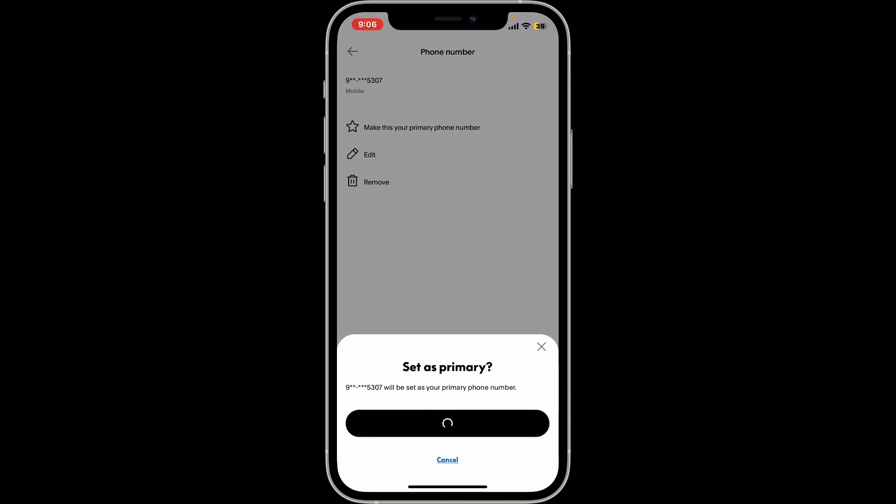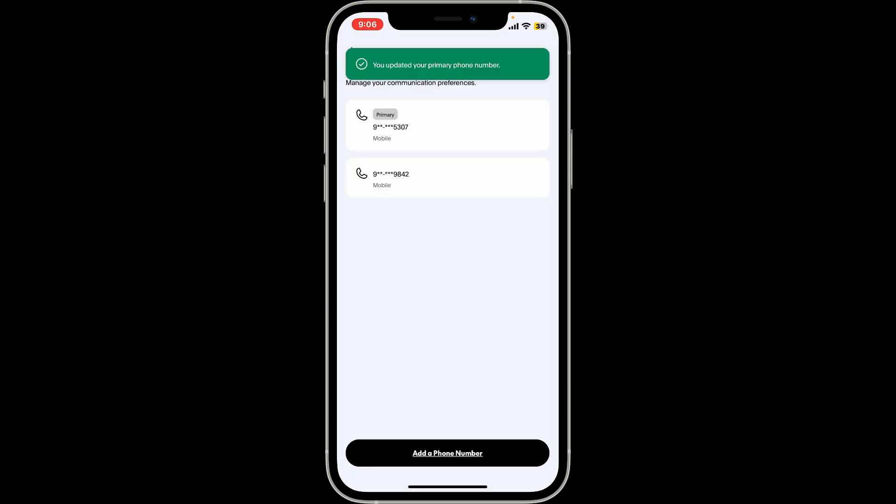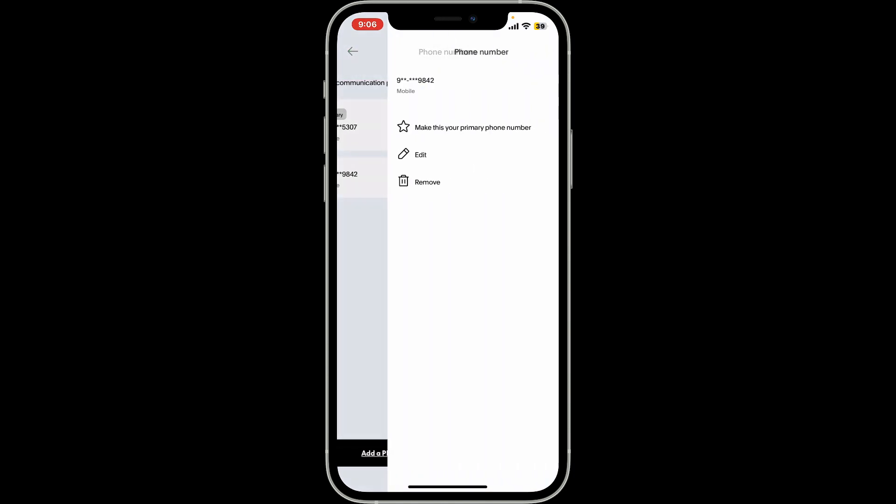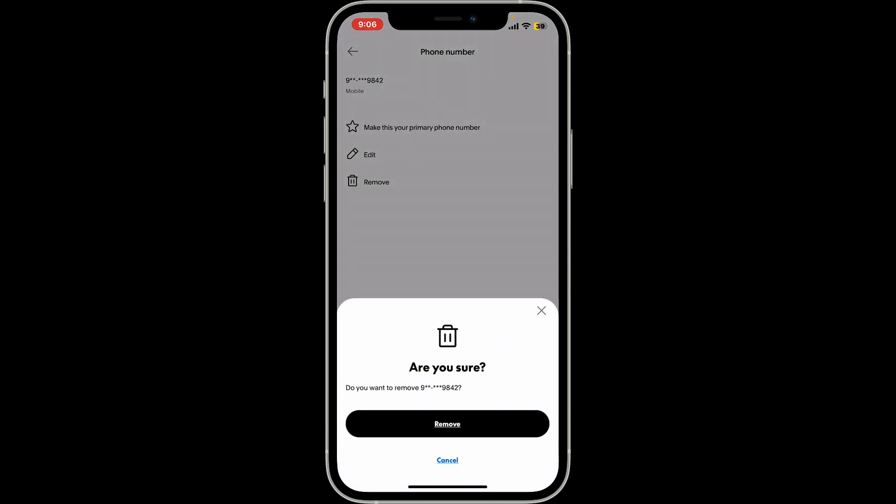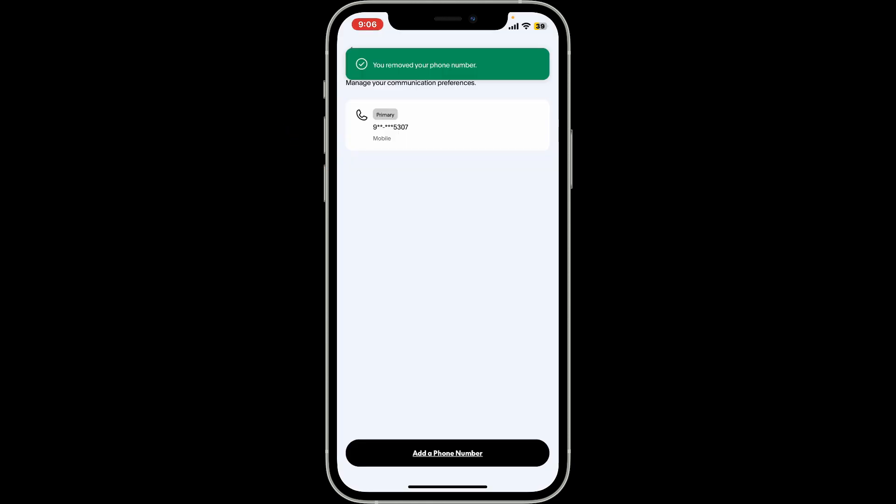You can then go ahead and select your previous phone number from the list and then tap on remove from the list. Click on remove in the pop-up again and you will be able to remove your previous phone number. Now you have changed your phone number quickly and easily.